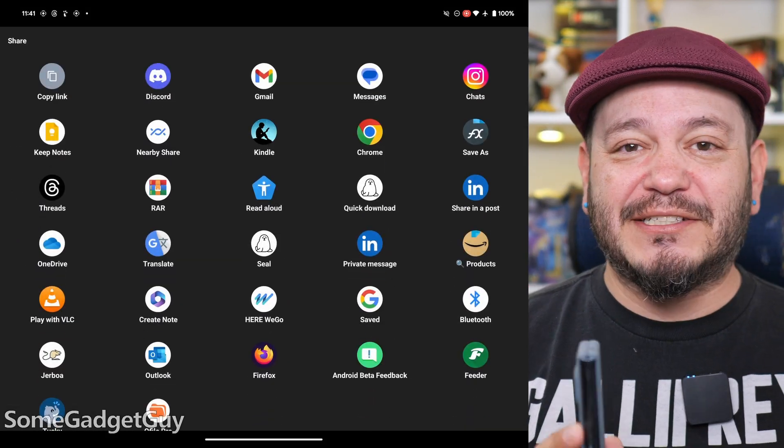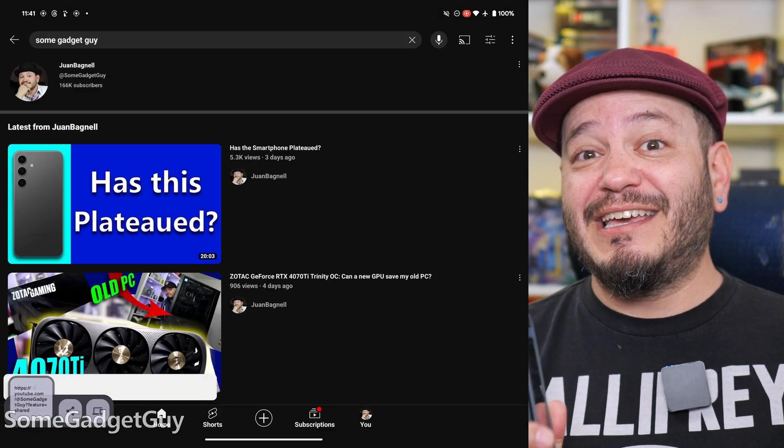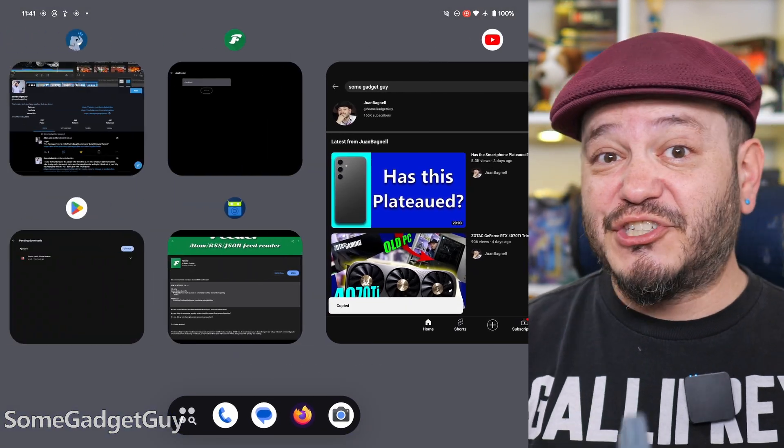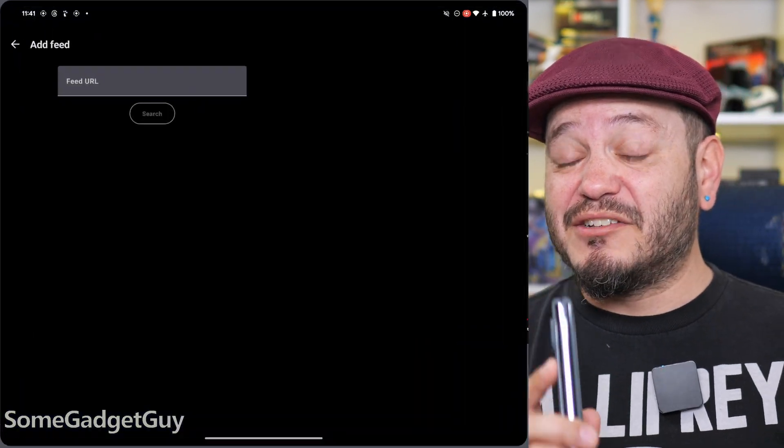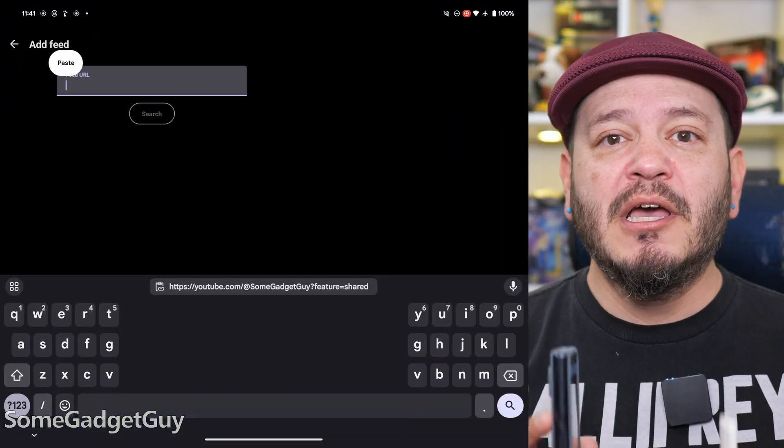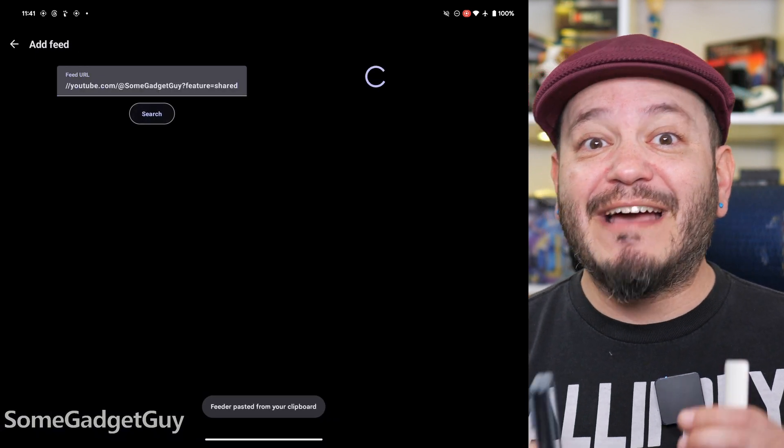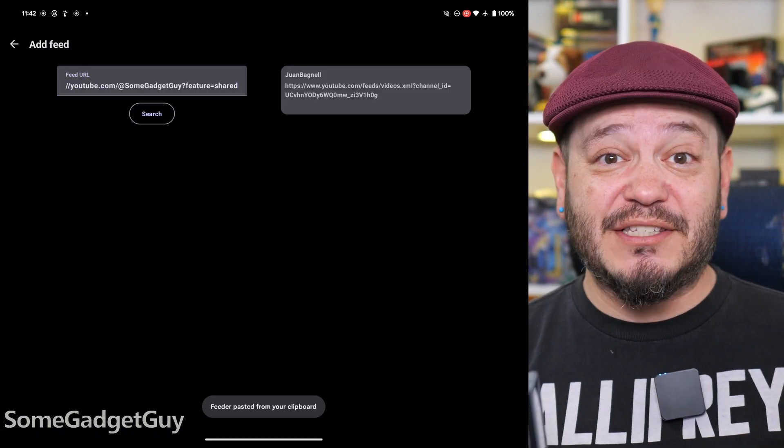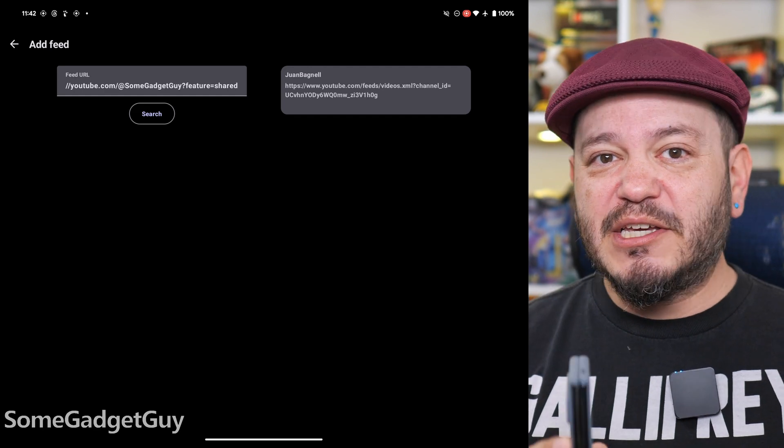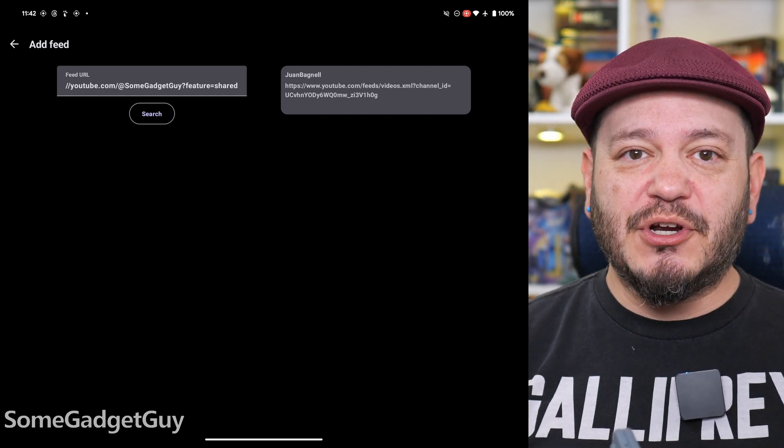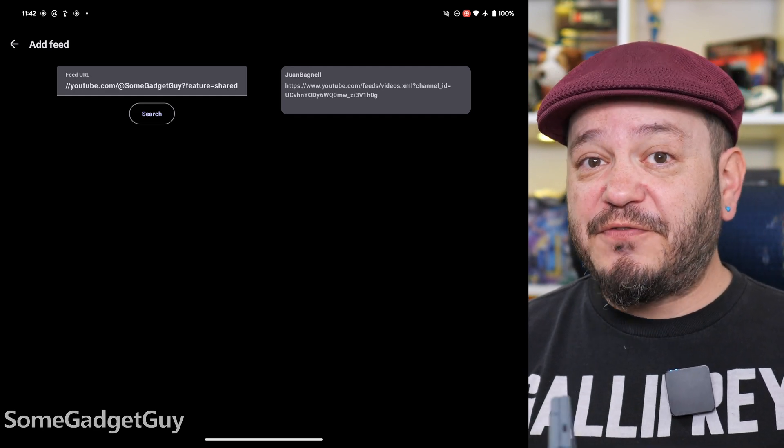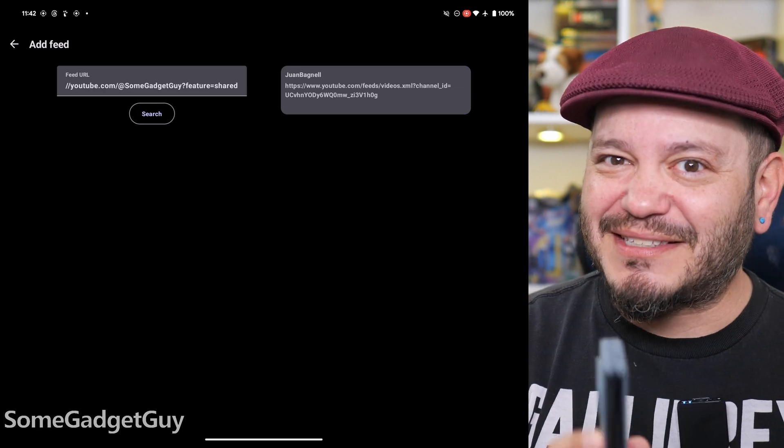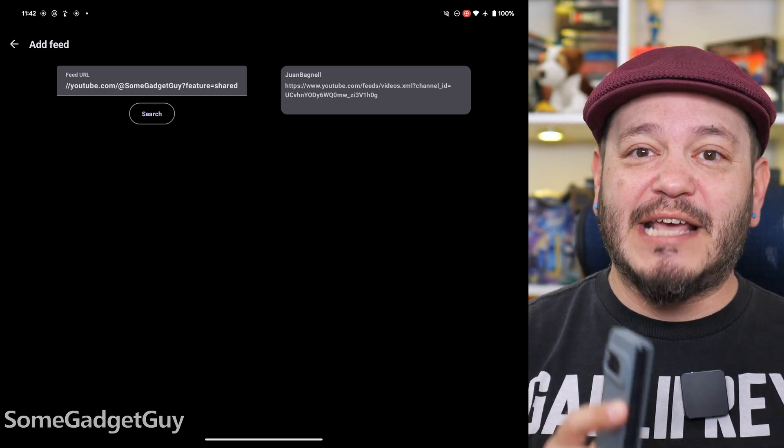We switch back to Feeder and paste that link in the feed URL. Now, the channel link is not the RSS feed, but Feeder will look at the channel and then find the RSS feed for you. We'll see this link pop up over here after the search and we see feeds and XML. That's the YouTube channel's RSS feed.